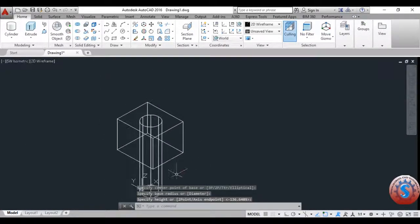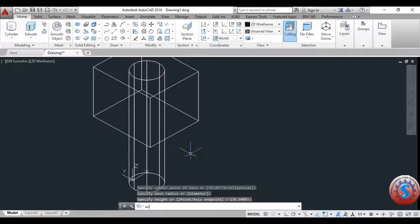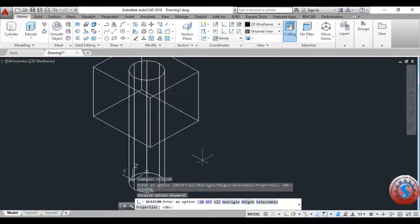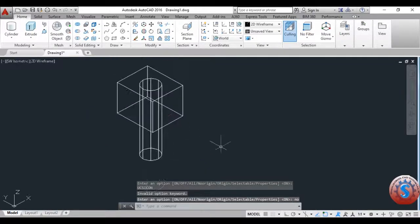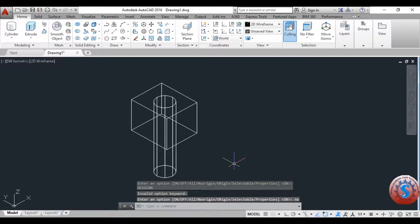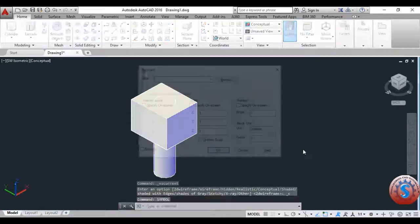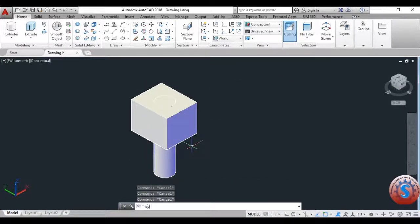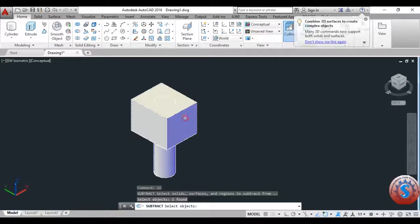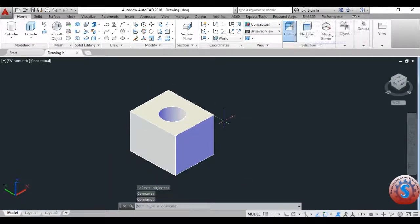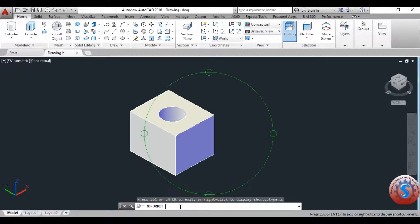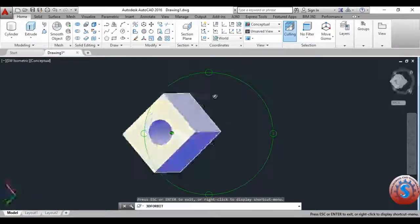Like this you can create different models. I will explain how to use Extrude Faces in the Solid Edit command. These two solid models are combined using the Subtract command: select the first object, press enter, select the second object, and after removing the second object you can observe the operation is completed — a hole is created on the solid block.